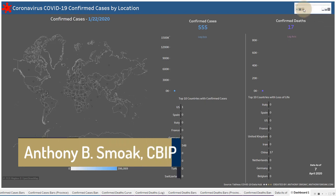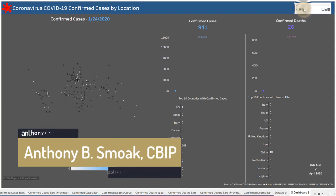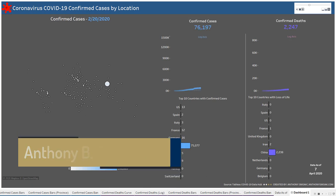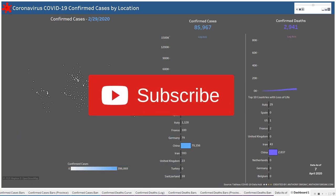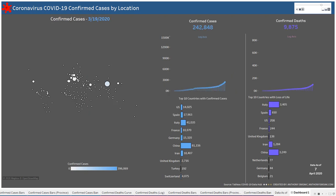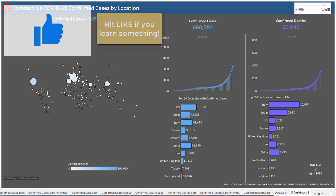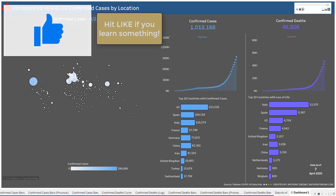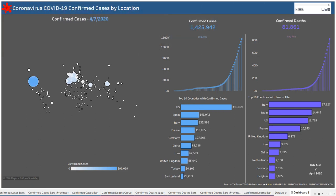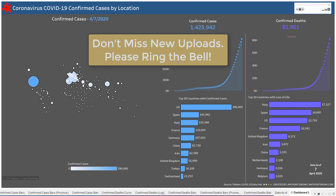All right, thanks for tuning in everyone. This is Anthony Smoak — check me out at anthonysmoak.com. Definitely hit subscribe here on YouTube. If you learn something, go ahead and hit that like button, and as always make sure you ring the bell so you get notifications when I drop a new video.